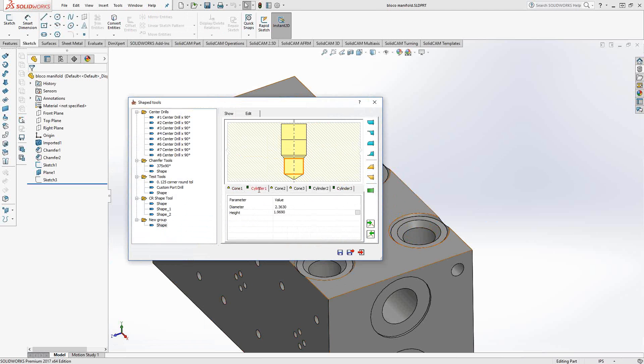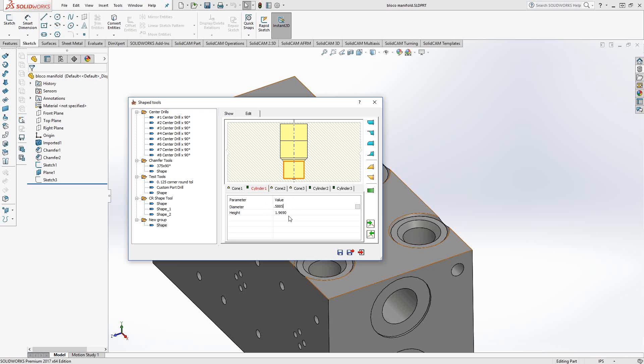Cylinder two, I want the diameter to be that 0.5885, and the height to be 0.69. Now I'm getting these dimensions from the actual print of the part, the port dimensions. This is where you'll get these dimensions from when you go to create your shape tool.